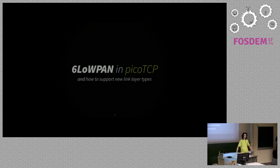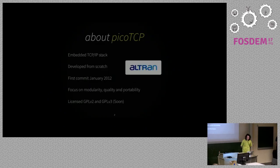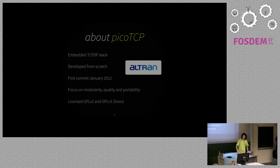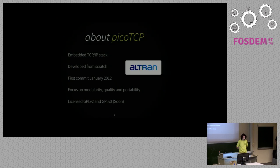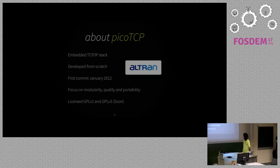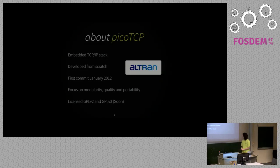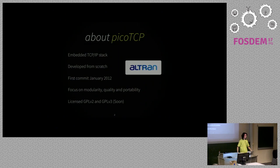So what is picoTCP? First of all picoTCP is an embedded TCP IP stack for the Internet of Things. It's mostly backed by Altran Intelligent Systems, those guys. And it's developed from scratch with an eye on the Internet of Things revolution. The first commit was in January 2012 where the three key goals were to make a modular and a qualitative and portable TCP IP stack.